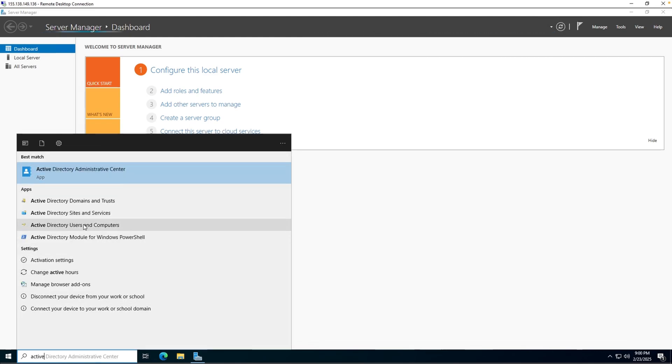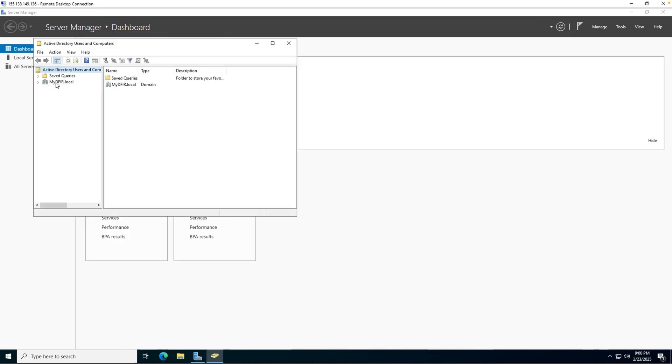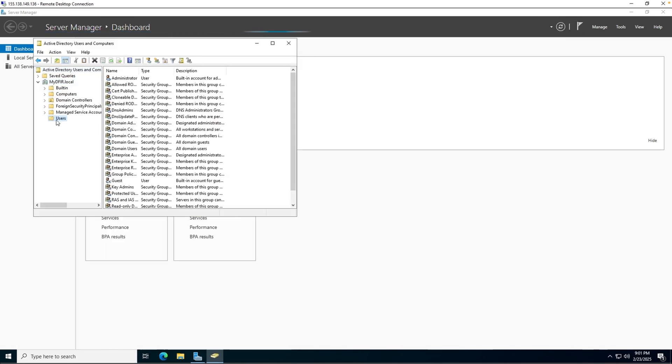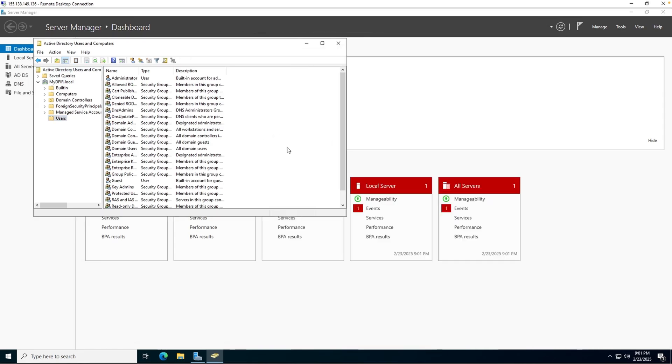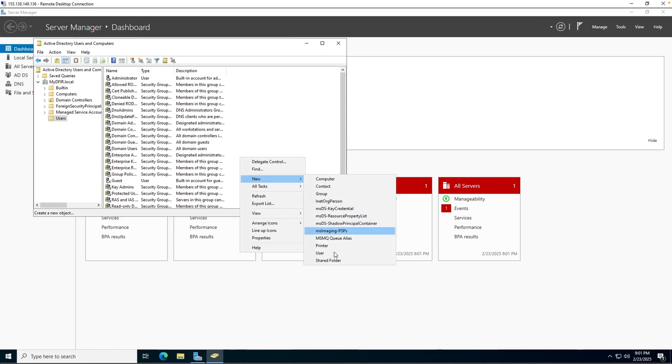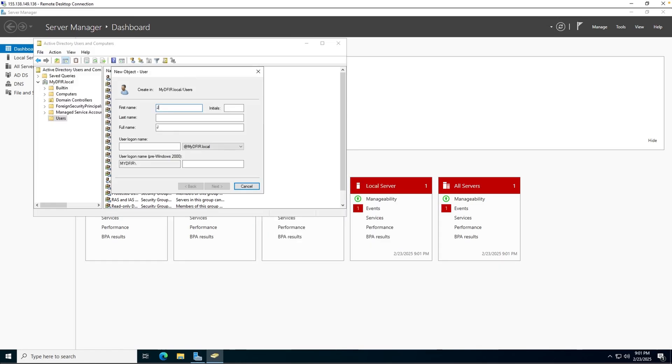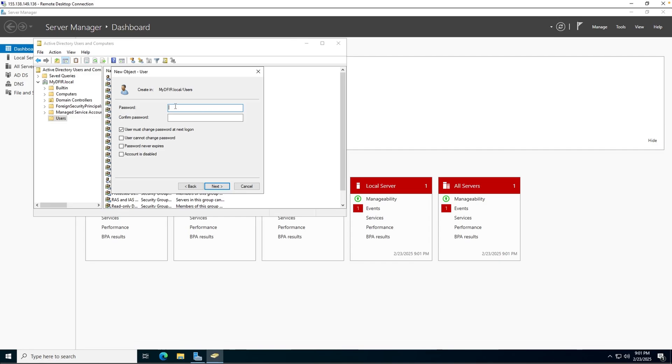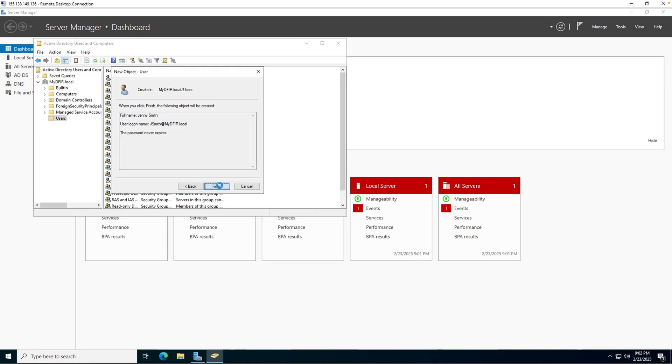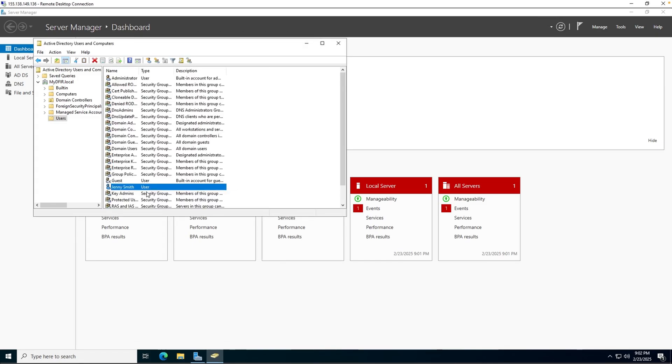I am going to select Active Directory users and computers. Expand the forest here, which is the mydfir.local. And under users, let's create a new user called Jenny Smith. And I am going to just right click anywhere. Under new, select user. The first name is going to be Jenny. The last name is Smith. And the user logon name is just jsmith. For the password, let's put Winter2025 and exclamation mark. Because this is just a test environment, I don't really care about this. So I'm going to uncheck that and let's just do password never expires. Click on next and finish. Now we have a new user called Jenny Smith.